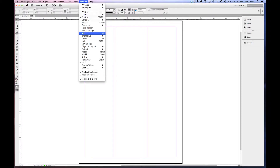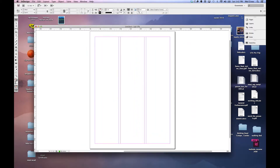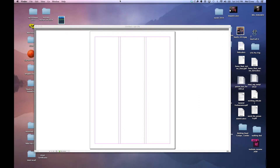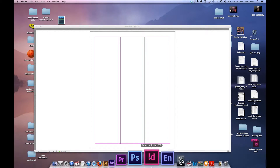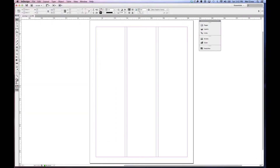Under Window, you're going to notice something called the Application Frame. This puts your entire workspace into a single application frame. If I turn it off, you'll notice that everything becomes individual floating panels. Some people may like this, some may not. The reason I don't like it is if I accidentally click over here, it's going to minimize InDesign and go to the desktop.